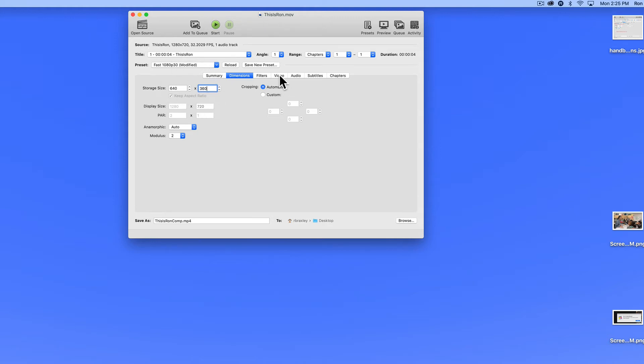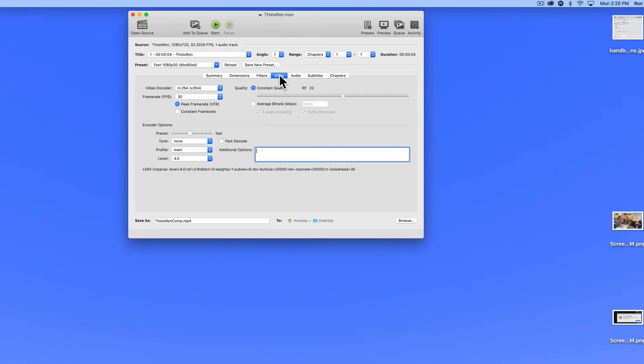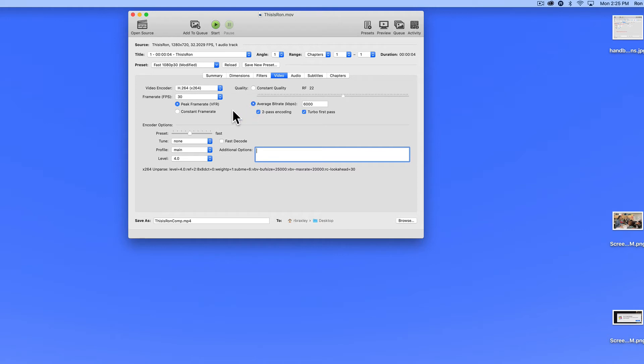I'm going to click on the video tab here, and I'm going to stick with most of these settings. But what I'm going to change is I'm going to change constant quality to average bit rate. And the default setting is 6000.